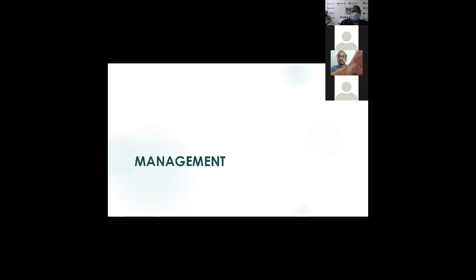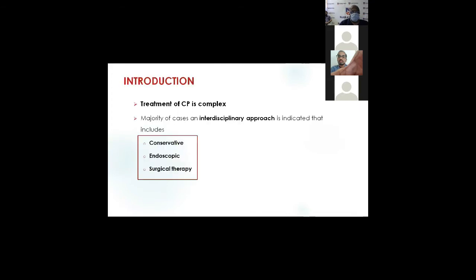Management: I will talk briefly about steatorrhea management and nutritional management. The majority of chronic pancreatitis requires a complex treatment approach: it can be conservative, endoscopic, or surgical. Endoscopy has a very minimal role. Conservative management mostly involves opioid analgesics — but don't go beyond that or the patient will become drug dependent. Surgical therapy is the gold standard in chronic pancreatitis other than treating exocrine deficiency.